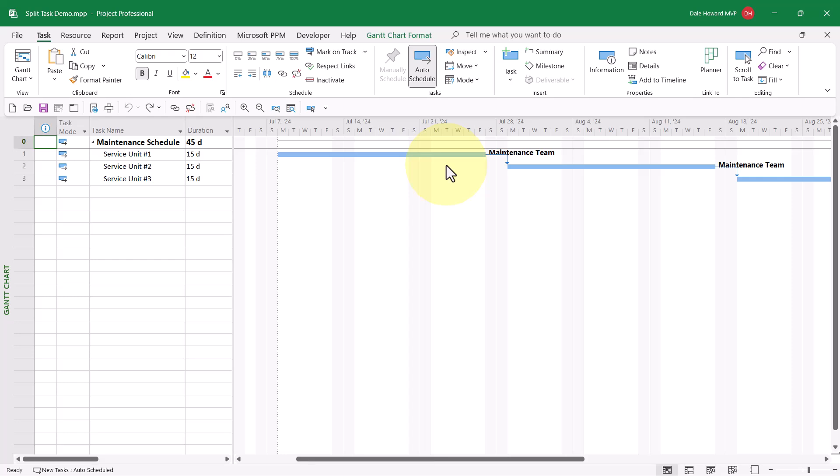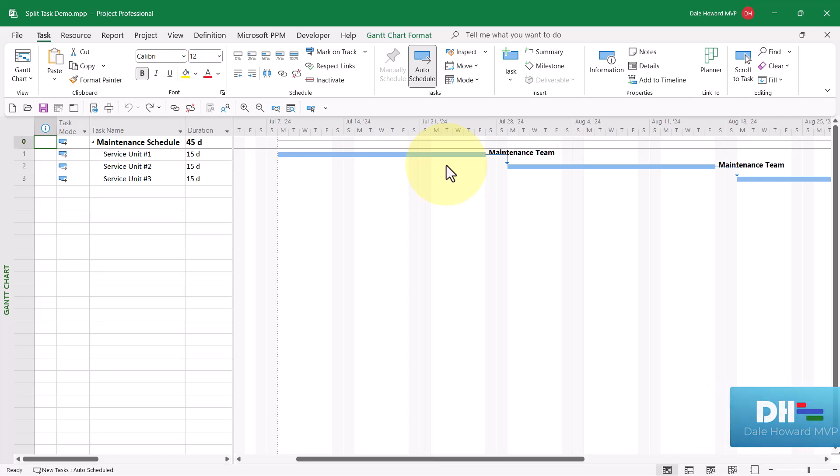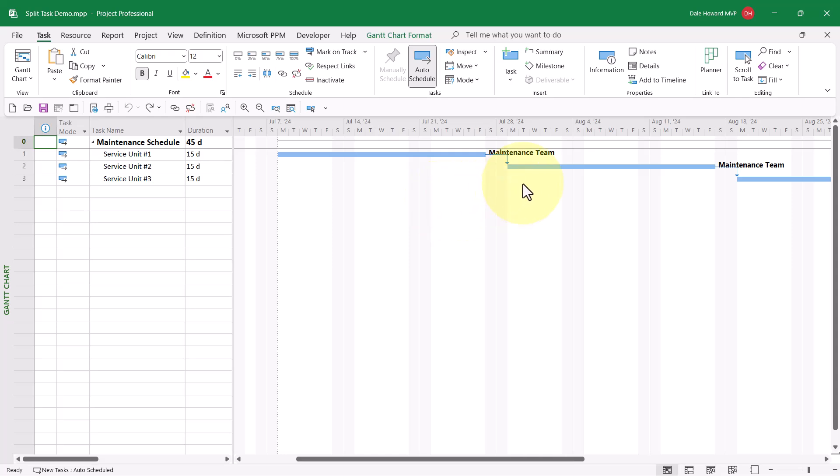However, during the week of July the 21st, there is a planned outage that will prevent any maintenance work from being done on this task. Therefore, I need to move the work scheduled during the week of July the 21st over to the week of July the 28th instead.